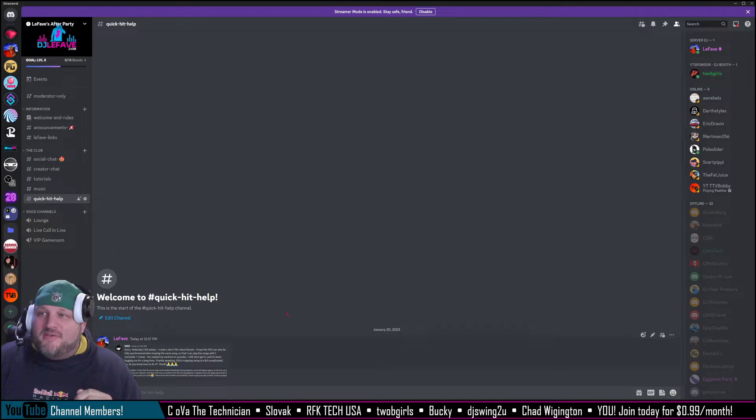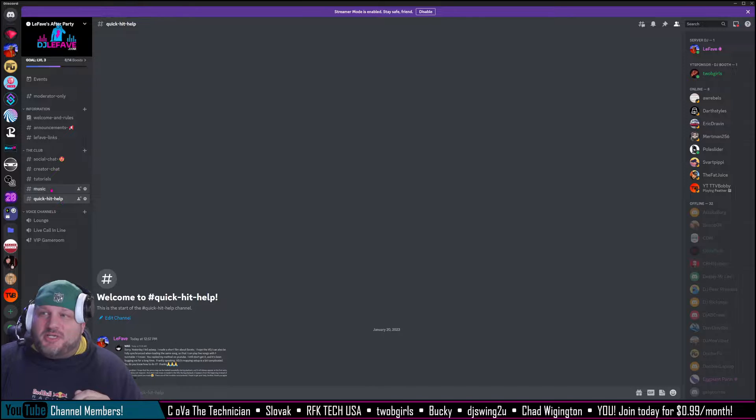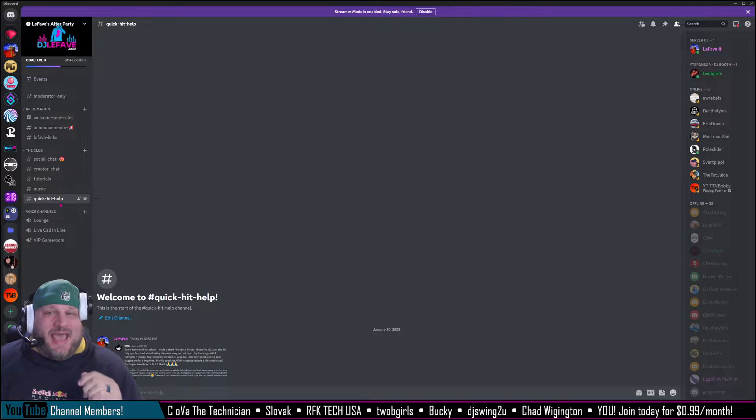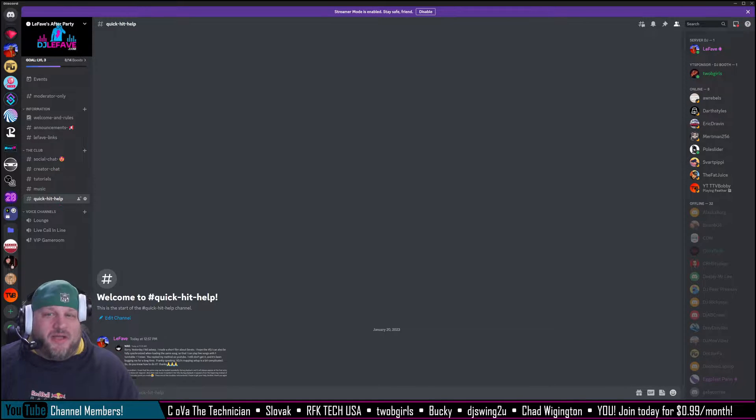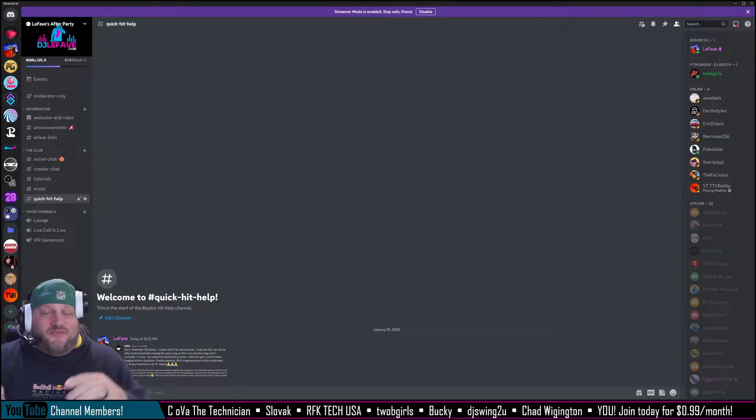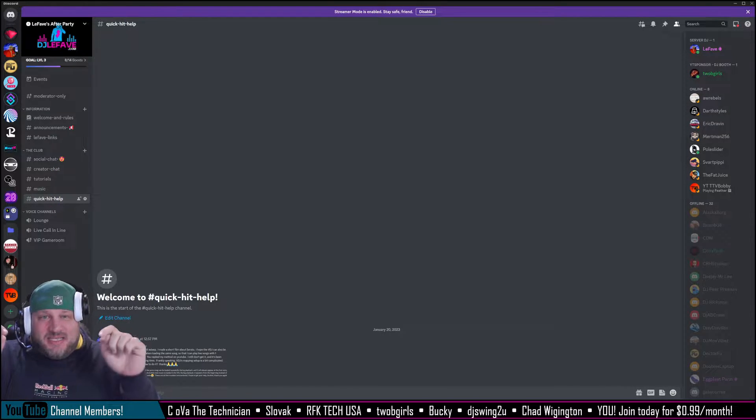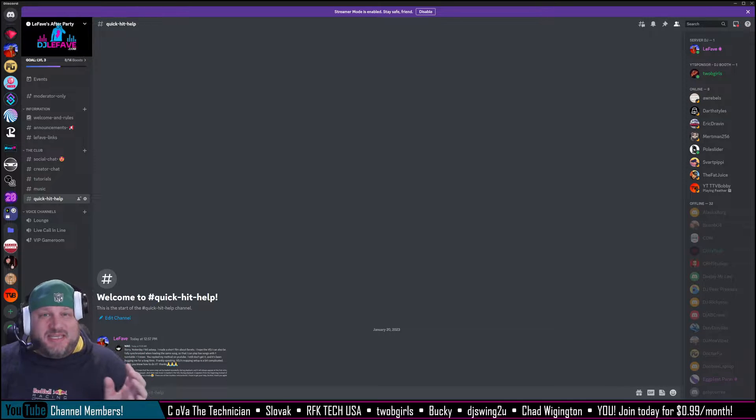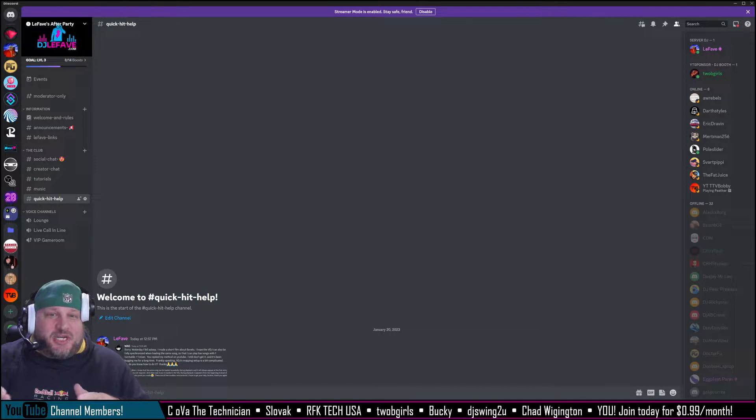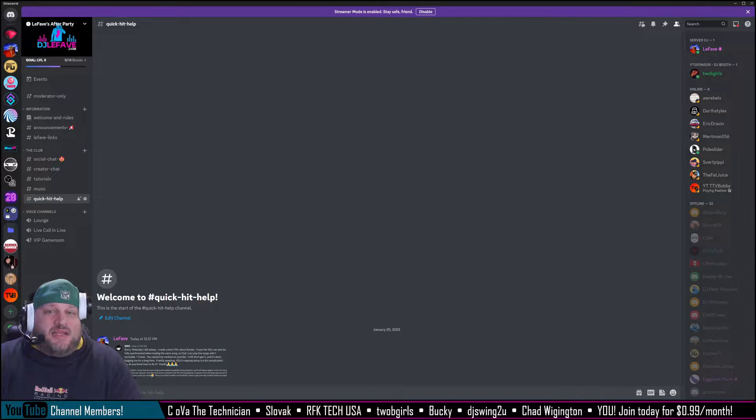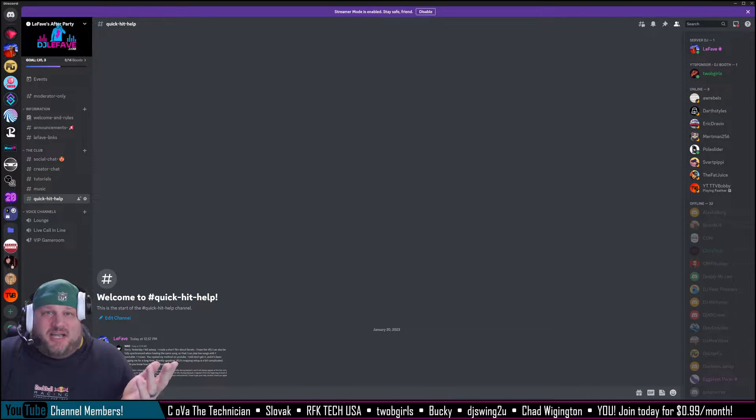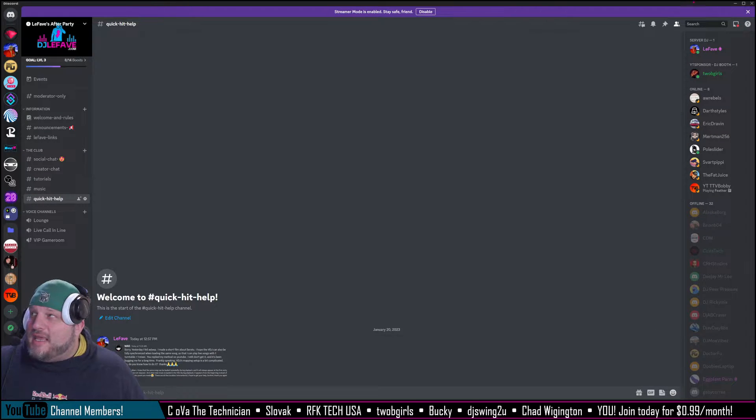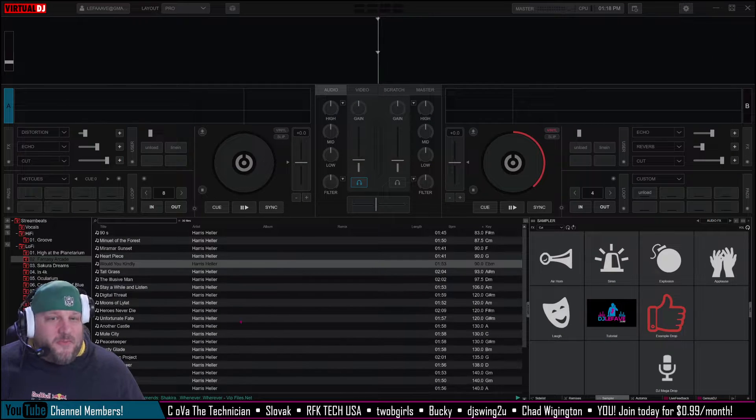That's right, my Discord channel. Very special channel. It is called Quick Hit Help. Conveniently linked in the description of this video is the link to get you to that channel. Basically just ask your questions and if I can answer it, I'm going to do so in a super quick video.